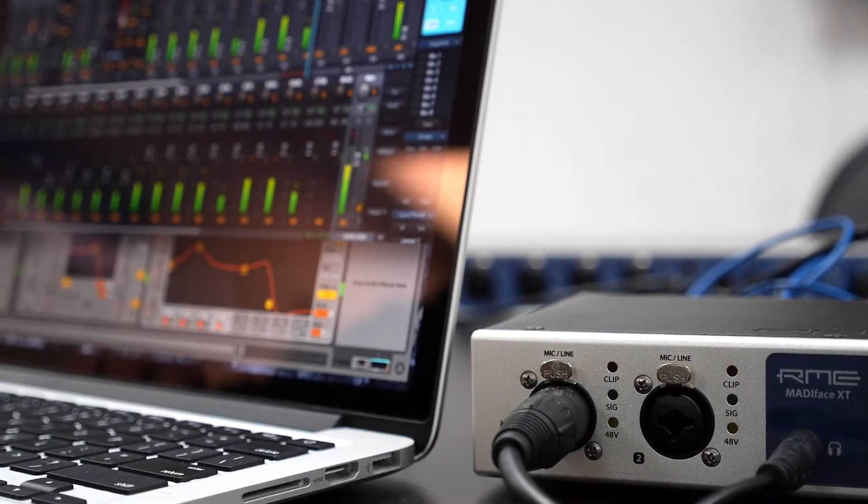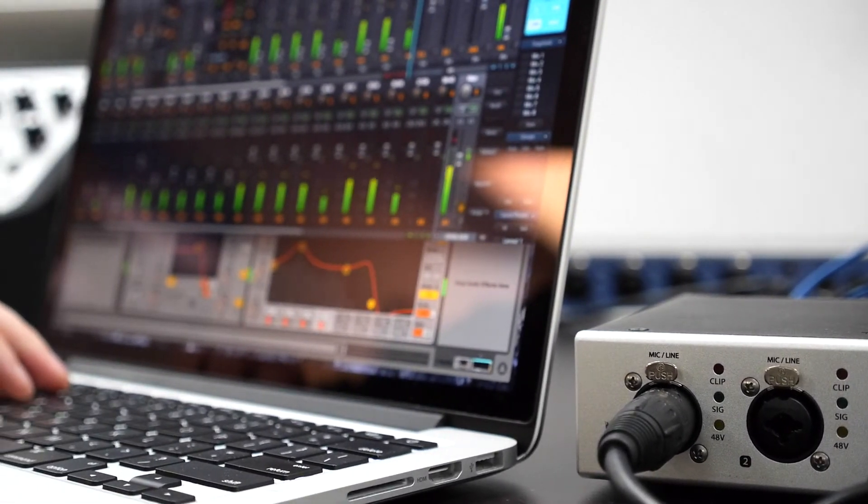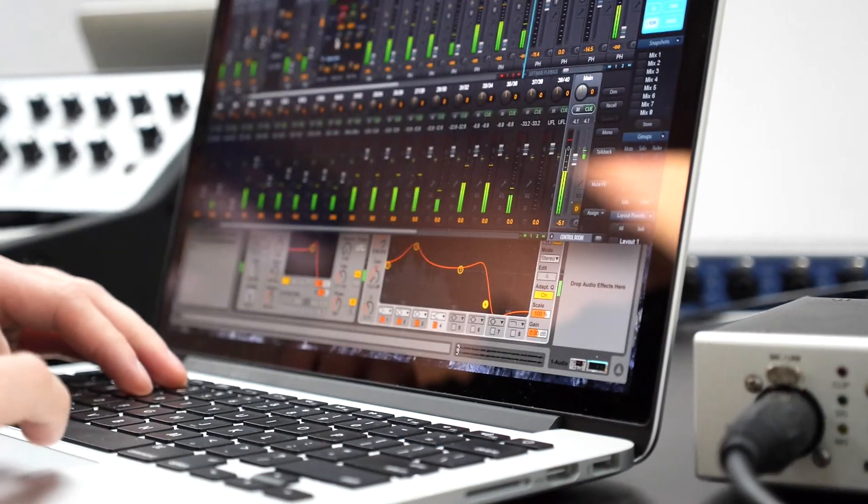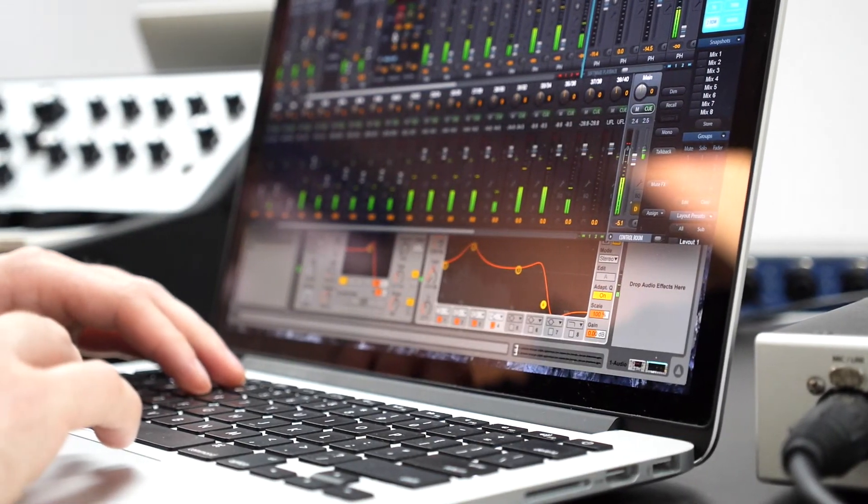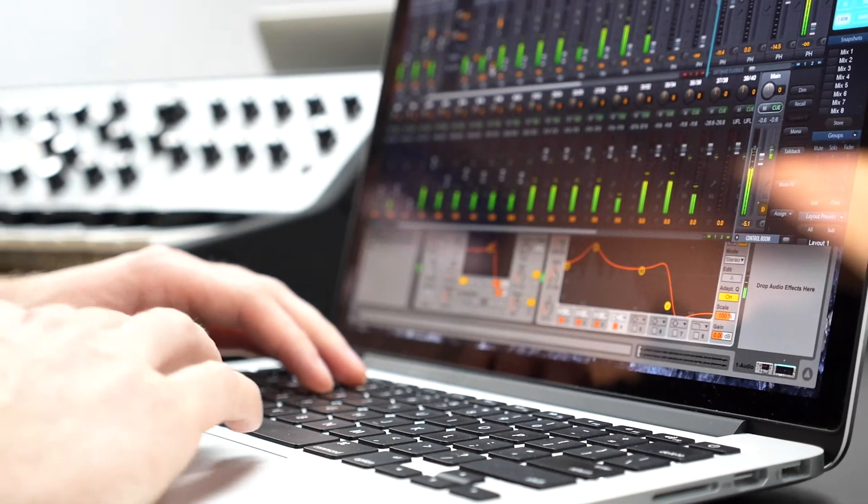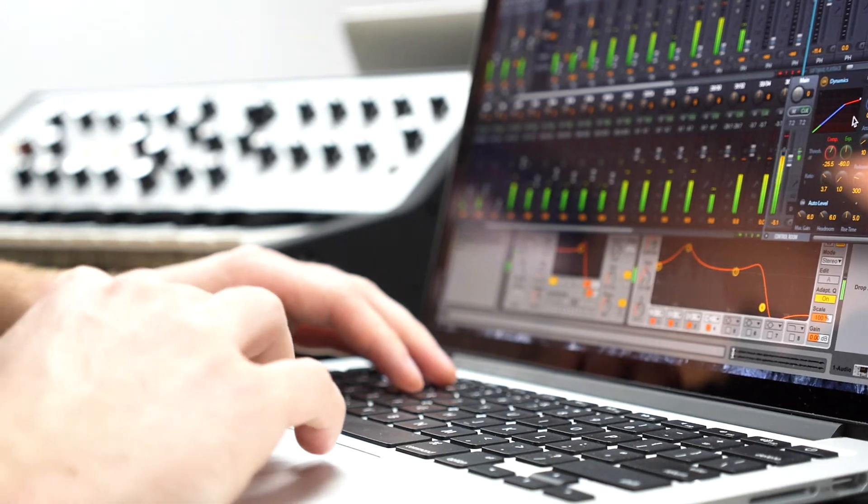Inside the MatiFace XT, TotalMix FX provides an incredibly powerful digital mixer, allowing for practically unlimited mixing and routing of inputs and playback channels to any output.